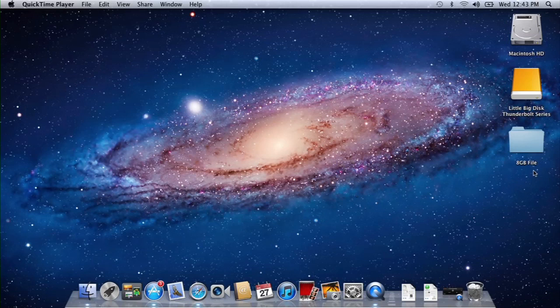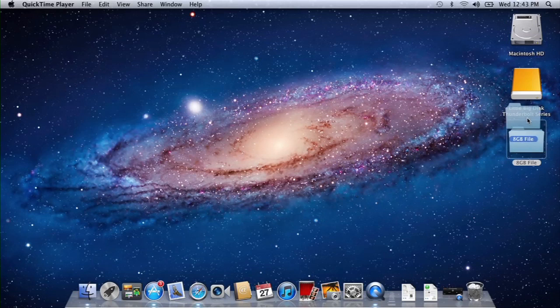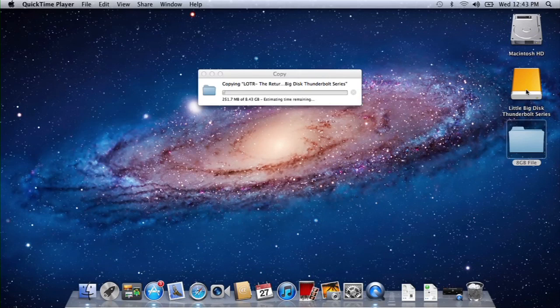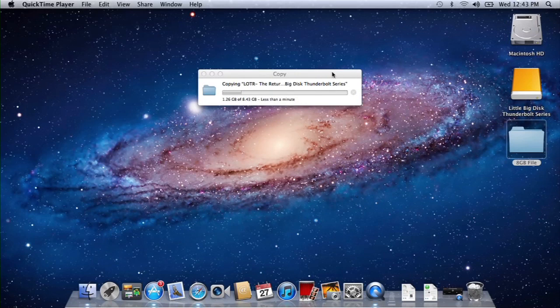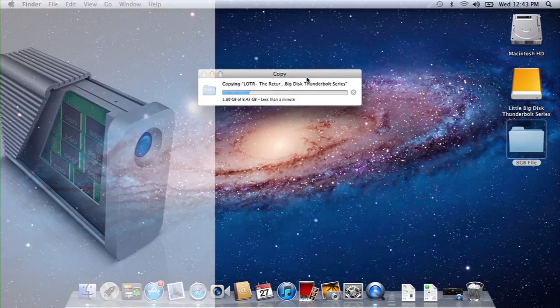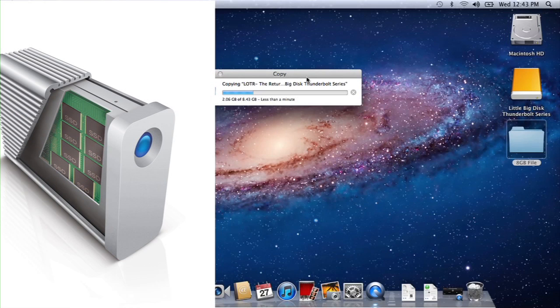Alright, so here we have an 8GB file sitting on our Lion desktop. I'm going to drag and drop that file right onto this LaCie hard drive, the Little Big Disk featuring Thunderbolt, and you'll see this particular drive is the one with solid state. It has two solid state drives inside of it.